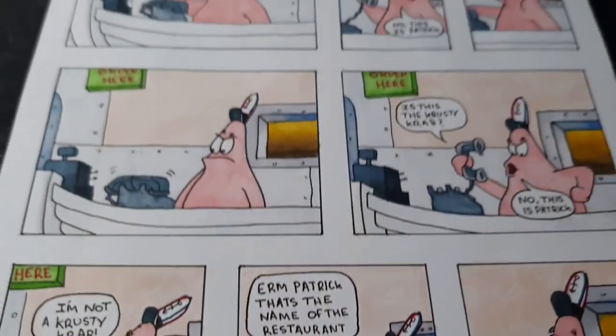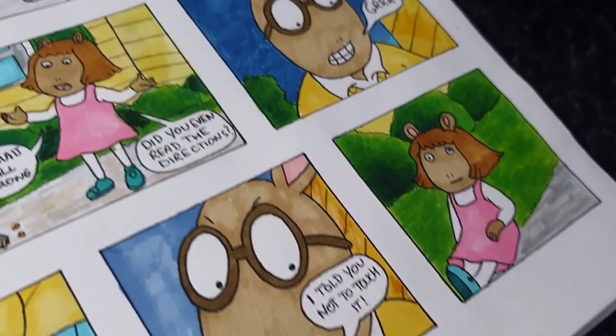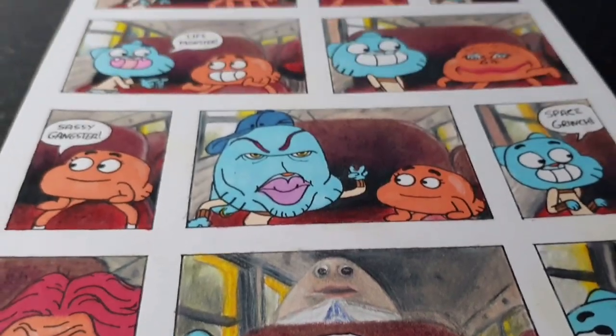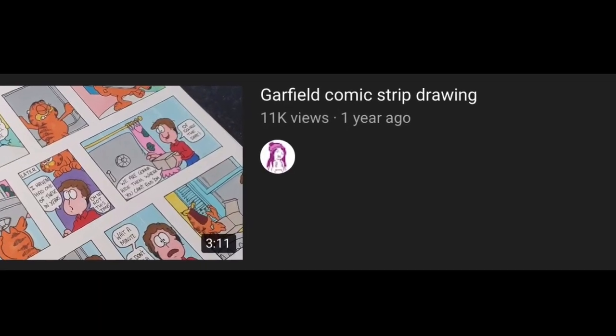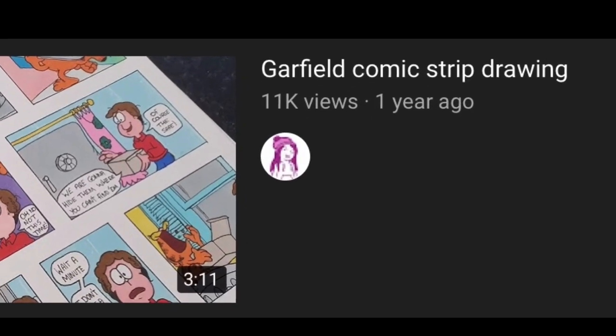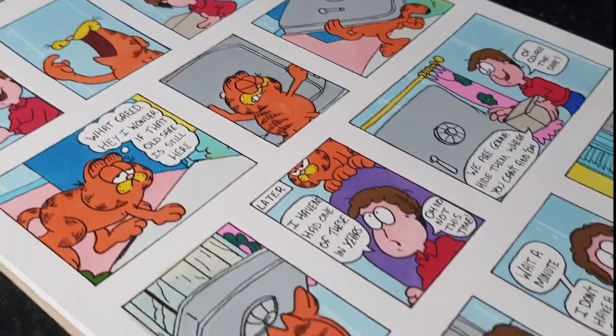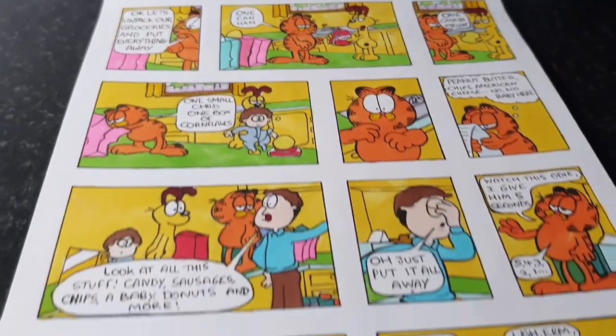This is aimed at people of any skill level, mainly at beginners and it was just highly requested to make. So since my last Garfield comic strip did so well I thought there'd be no better comic to do than another Garfield one.